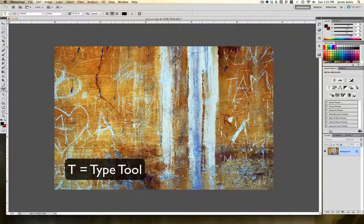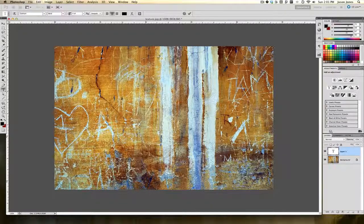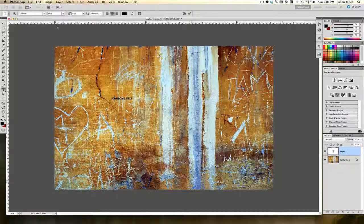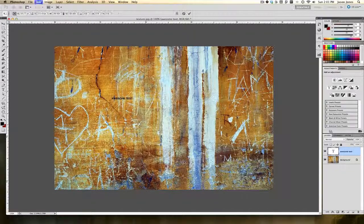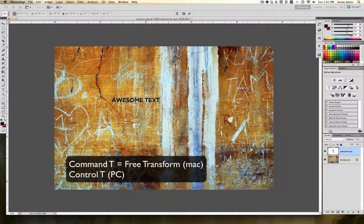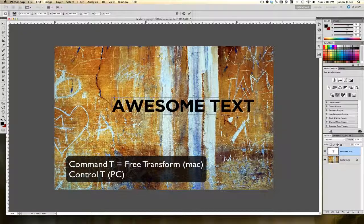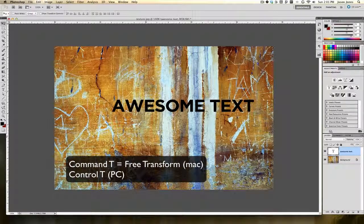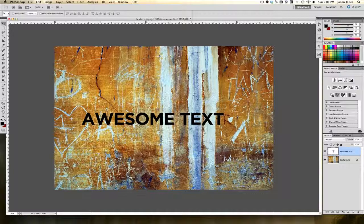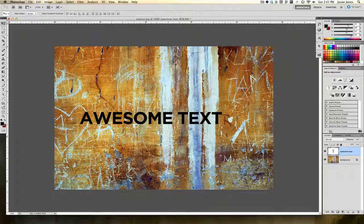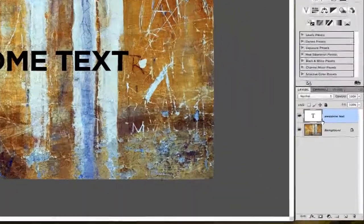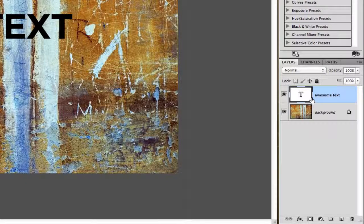I'll use Command T for free transform so that I can make this text bigger. You want some nice chunky text. I think this will work well for now. If we slide over to our layers panel, you can see our type layer here.